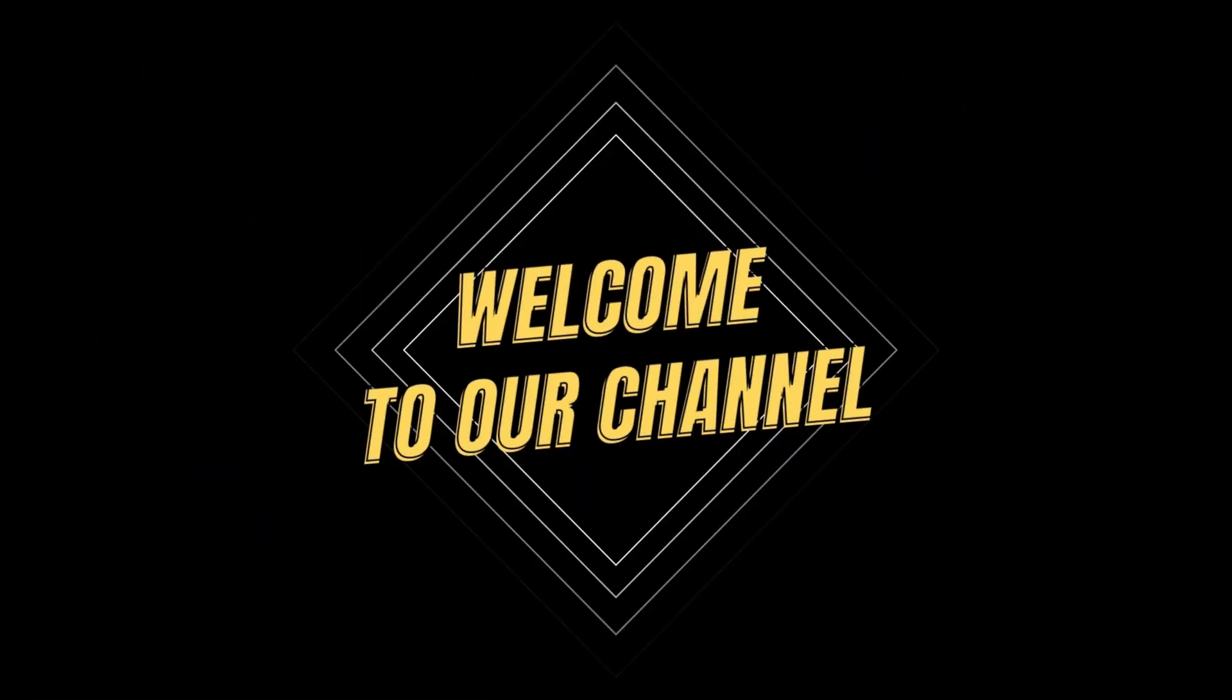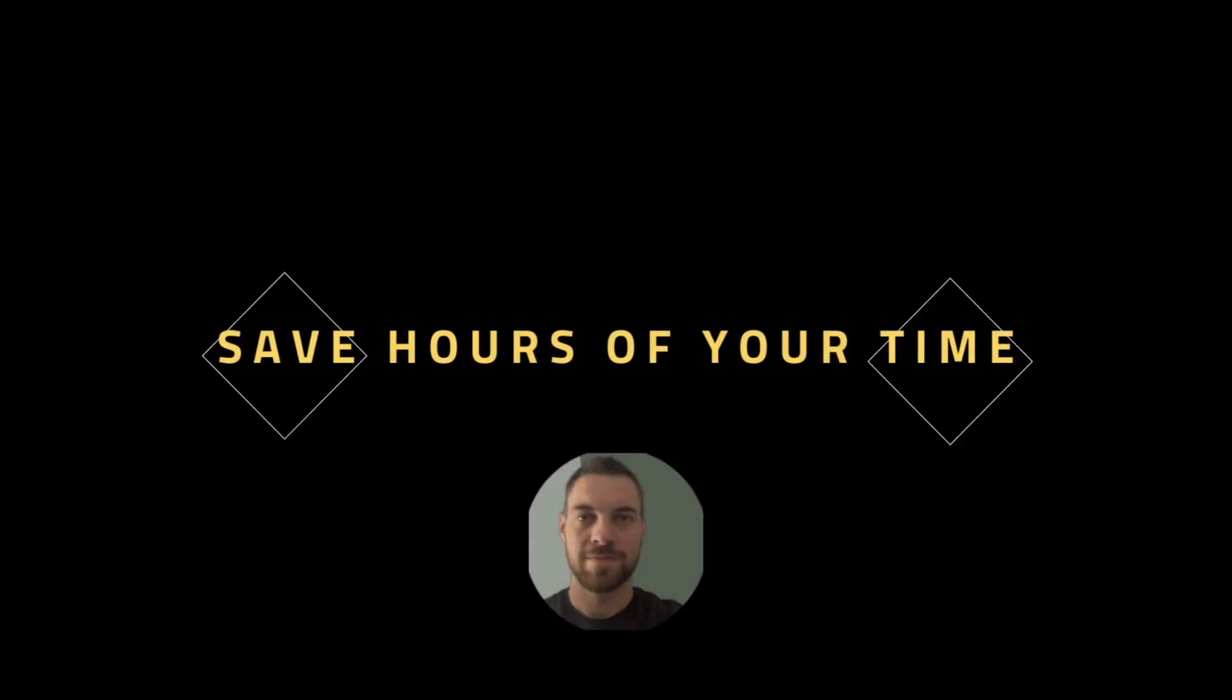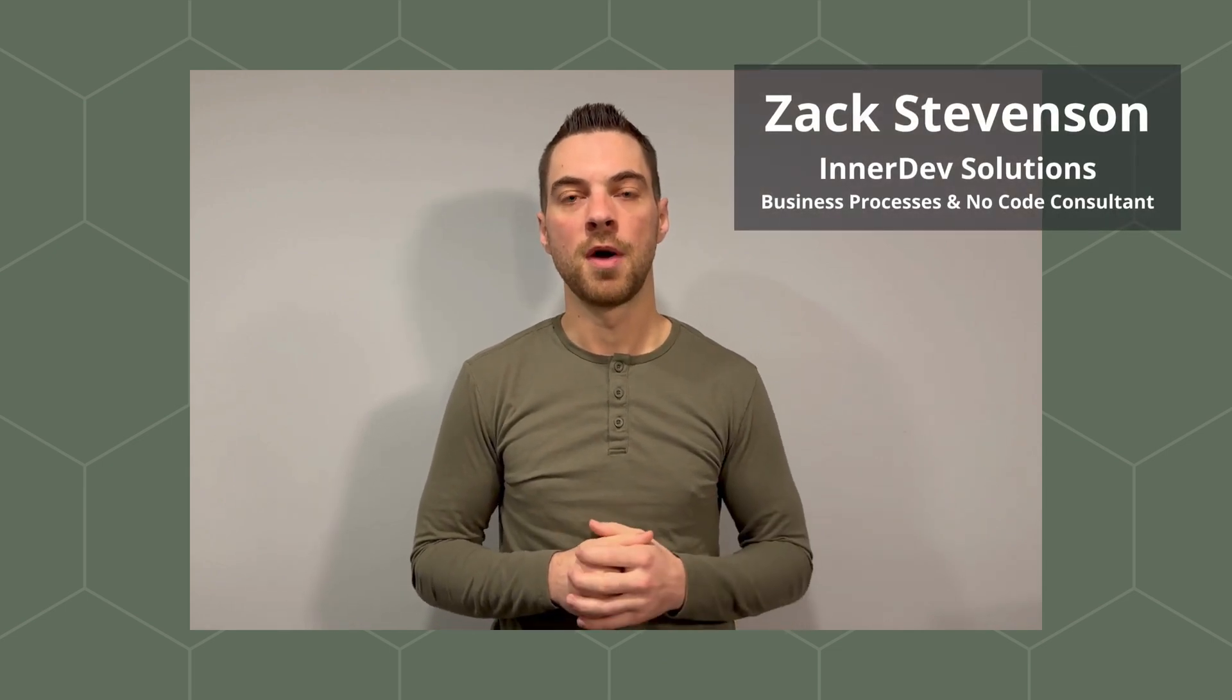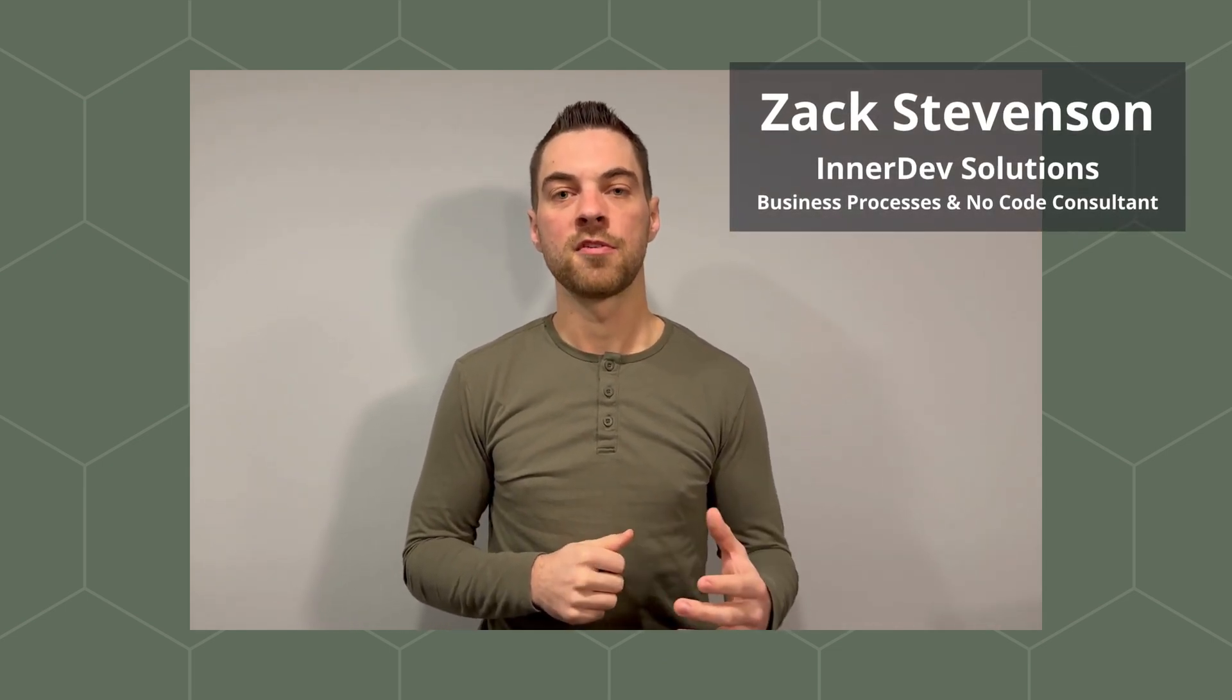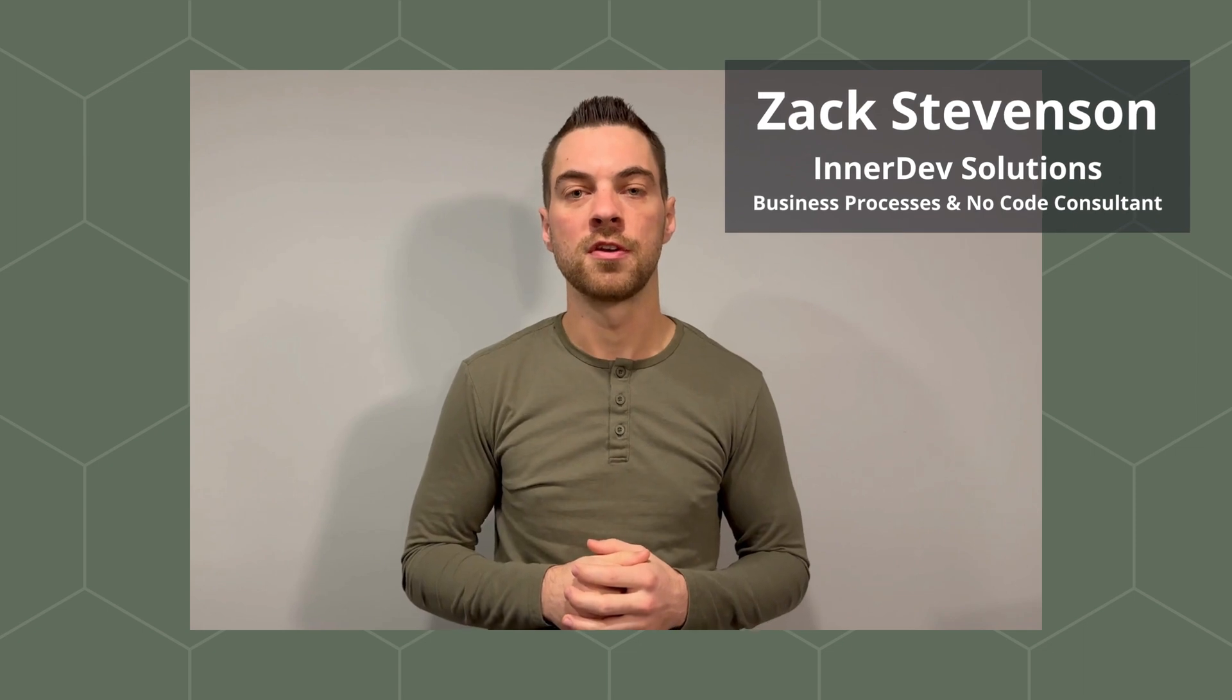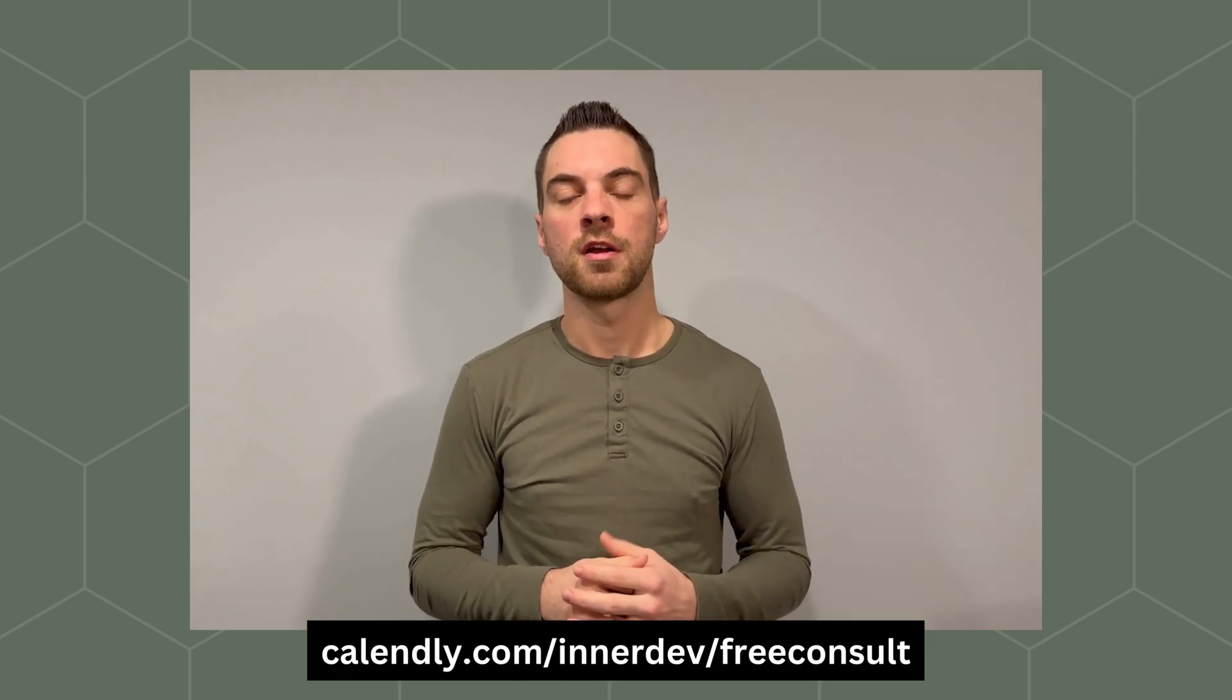Welcome to our channel where you will learn how to save hours of your time every single week. Welcome back to our channel. If you're new here, my name is Zach Stevenson. I am a business processes and no-code consultant. If you have questions about streamlining your processes, send me a message or book a free consult using the link in the description below.